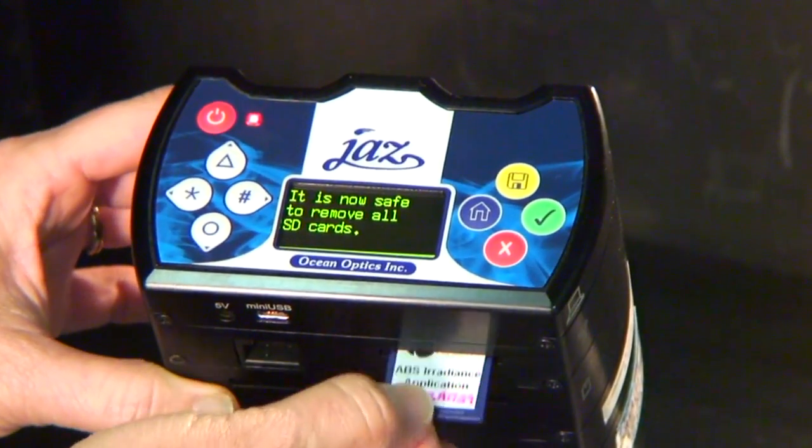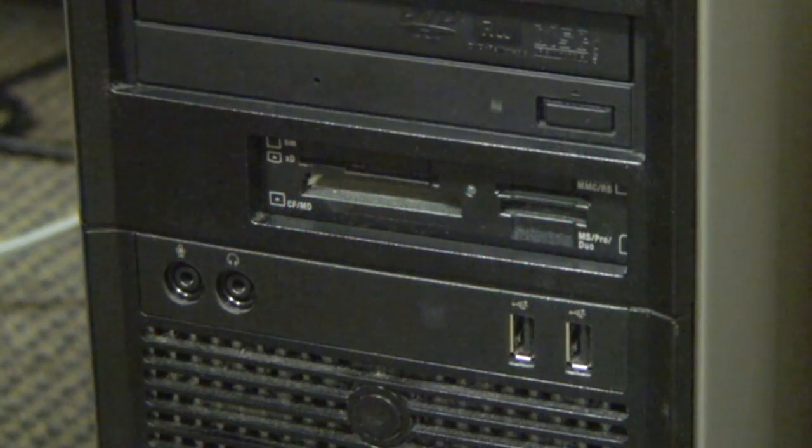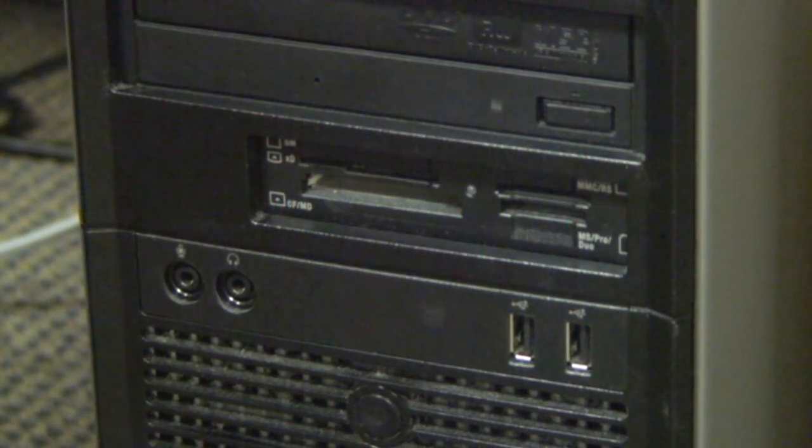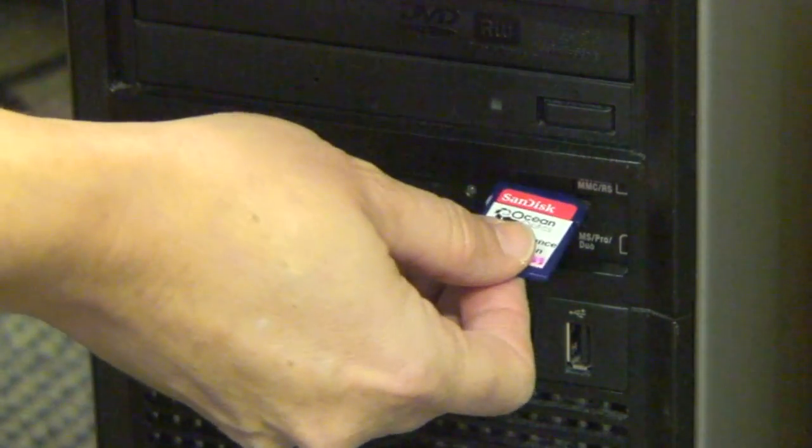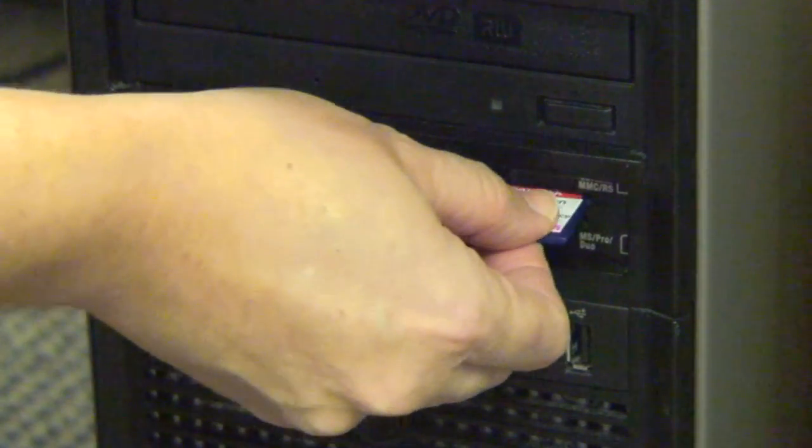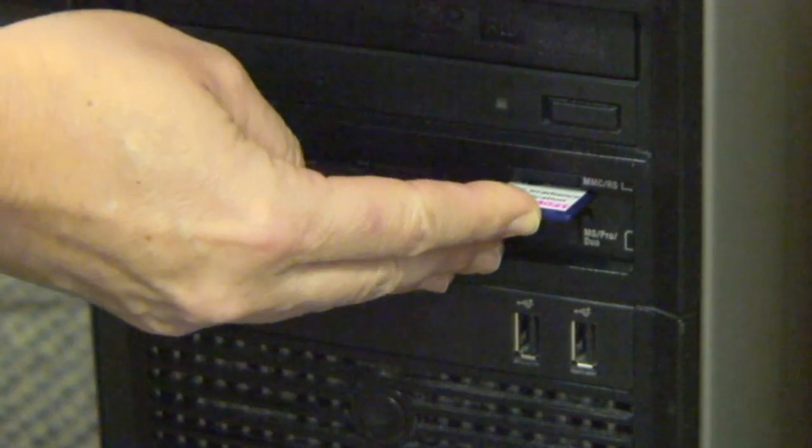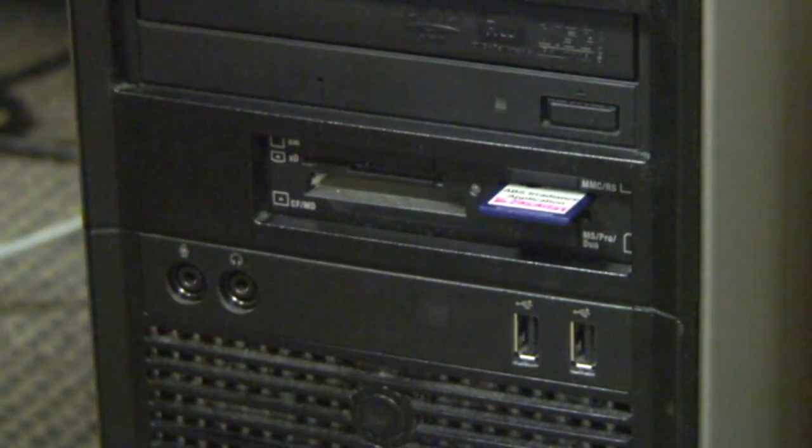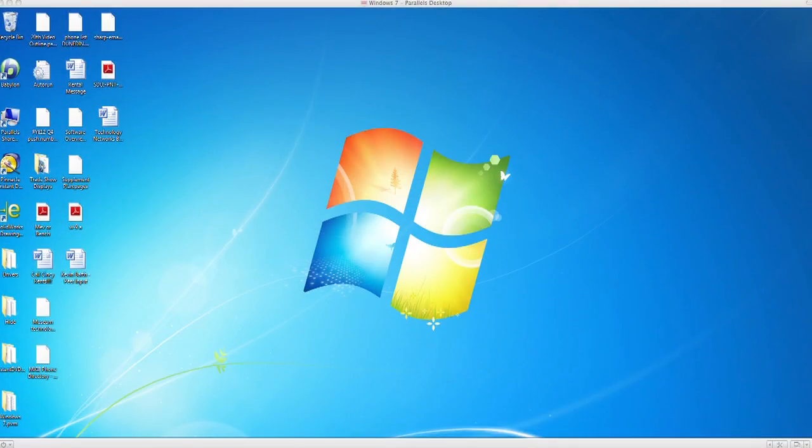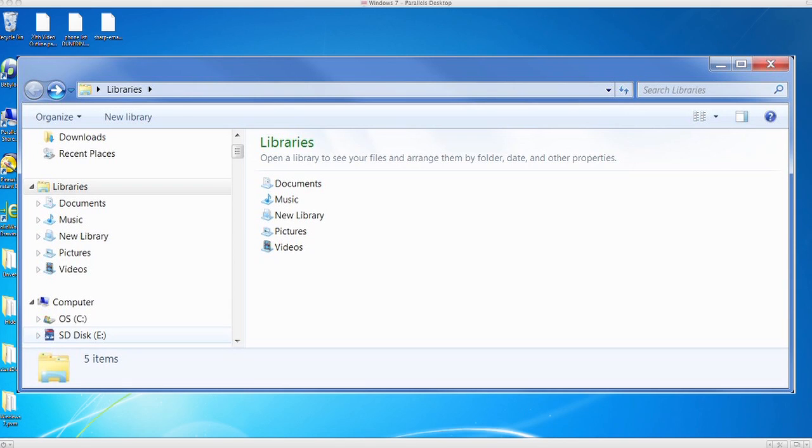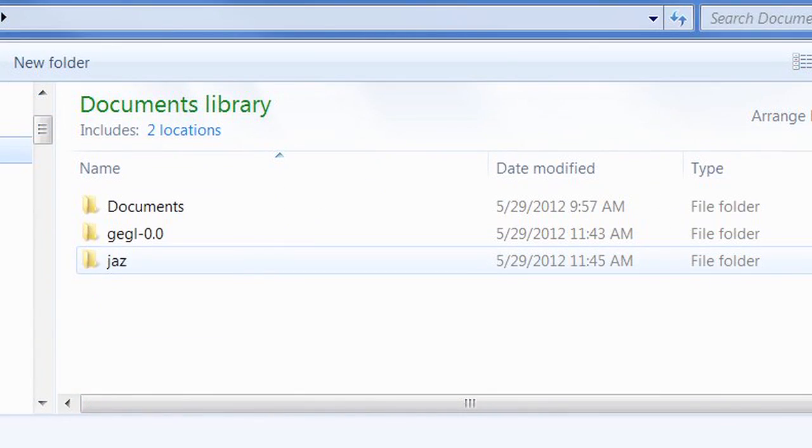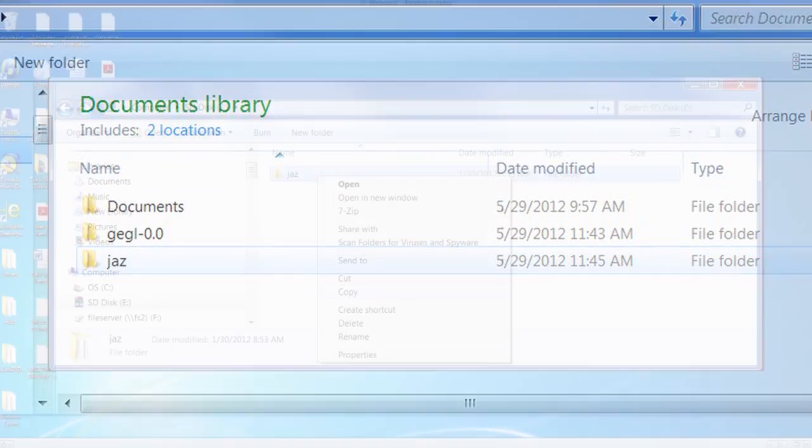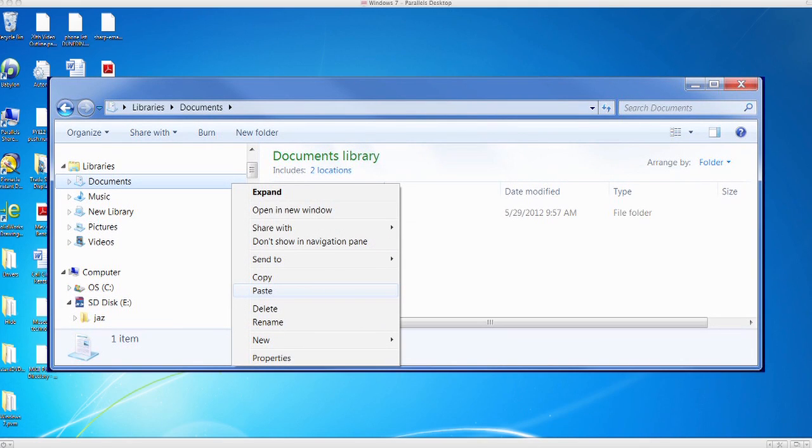We have already stored our Absolute Irradiance data to the SD card. To post-process your data in SpectraSuite, you'll need to place the SD card in a card reader connected to your computer. Save these files to a folder on your computer so that you can easily load them from SpectraSuite. In this next segment,